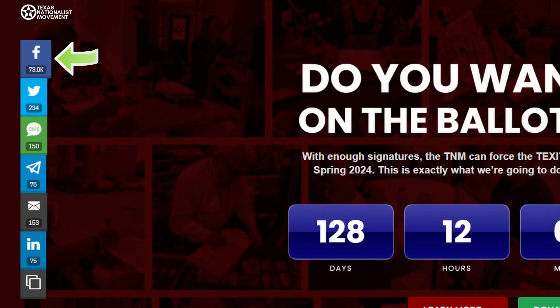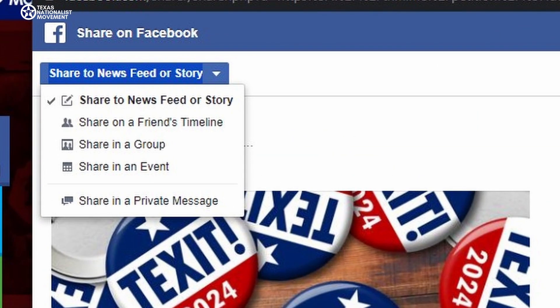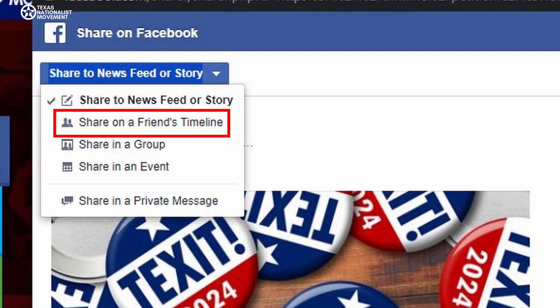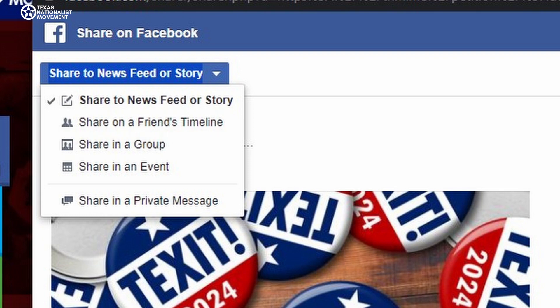If you click on the Facebook icon, it will automatically bring up your Share on Facebook window. By default, it will share the story on your timeline — you definitely want to do this. You also have some other options: you can share on a friend's timeline or to a group. Sharing as an event doesn't really make sense, so I wouldn't recommend choosing that one.